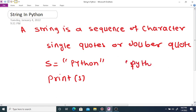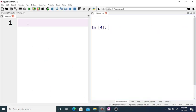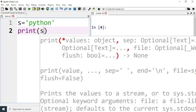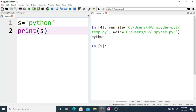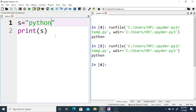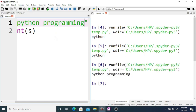Say here s is equal to Python with single quotes, and if you print s, then it prints the entire string. You can also write s is equal to Python with double quotes, you will get the same output. You can also store a longer value — s is equal to Python programming — and if you print, you will get Python programming.